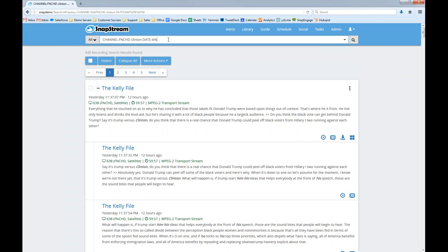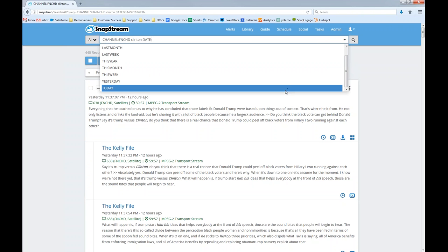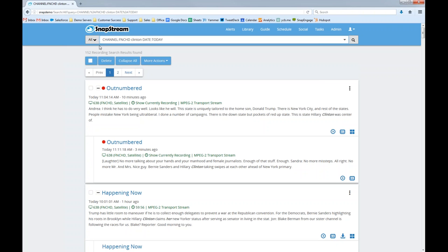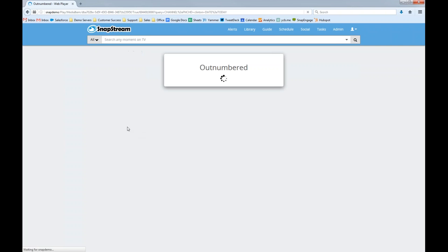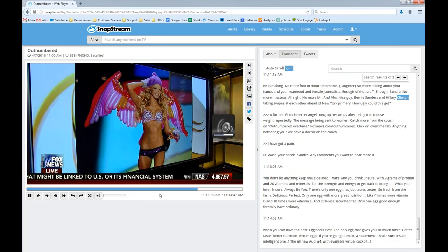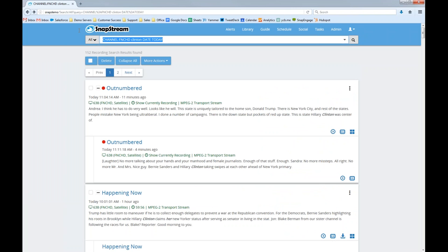I can use the date search qualifier to look on a certain date — for example, just yesterday, April 6th. Searching Fox News for Clinton from yesterday shows just those clips. I can also type 'today,' 'yesterday,' 'this week,' 'this month,' or 'this year' as date qualifiers. Searching today on Fox News for Clinton gives me 152 results — one is actually ongoing from three minutes ago, and I can jump right to that exact moment in the recording.